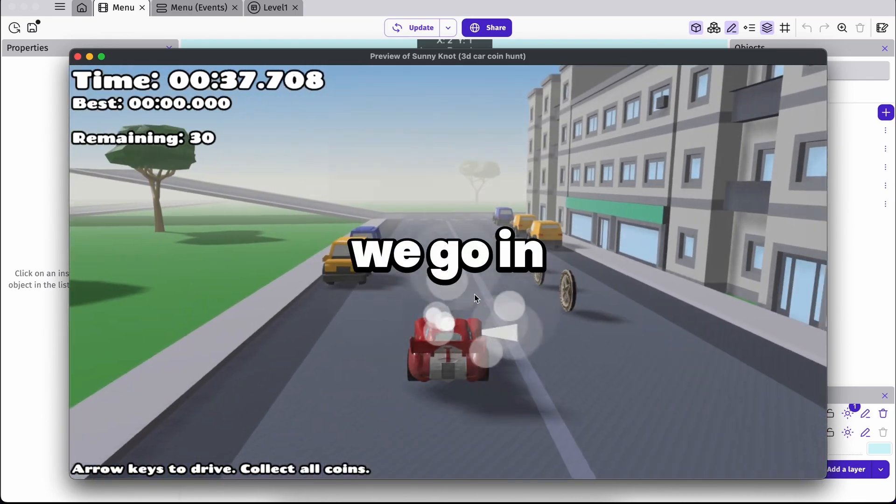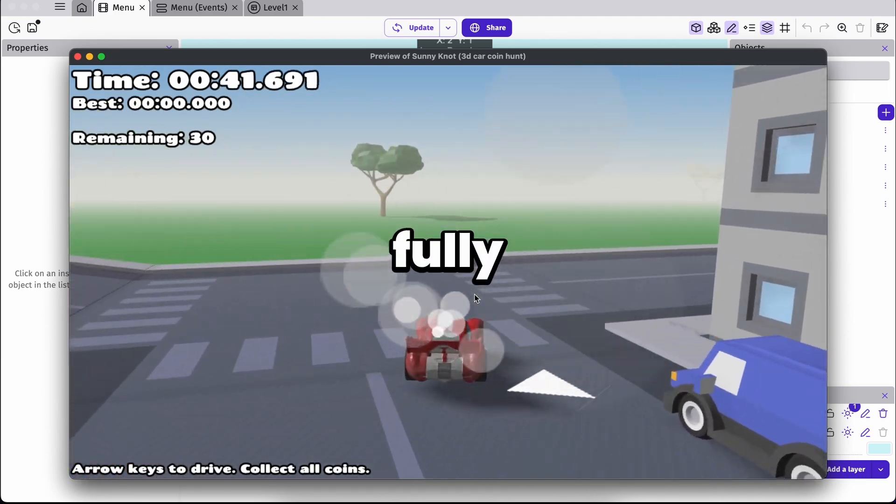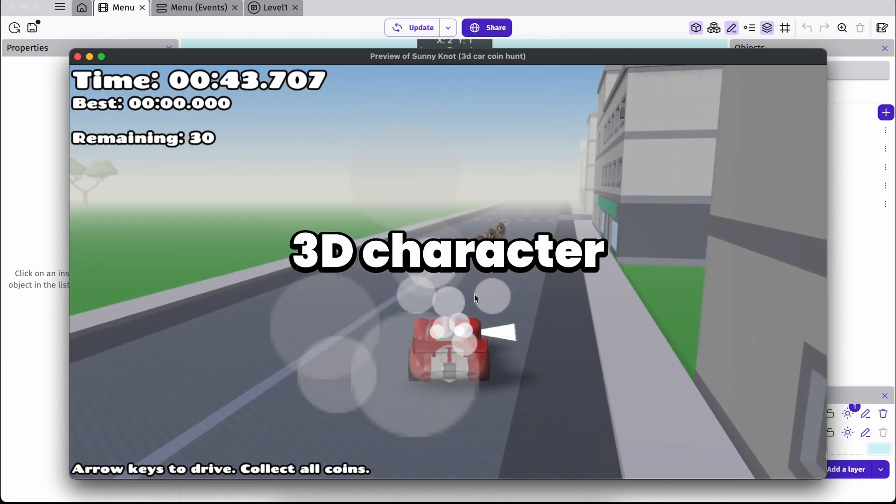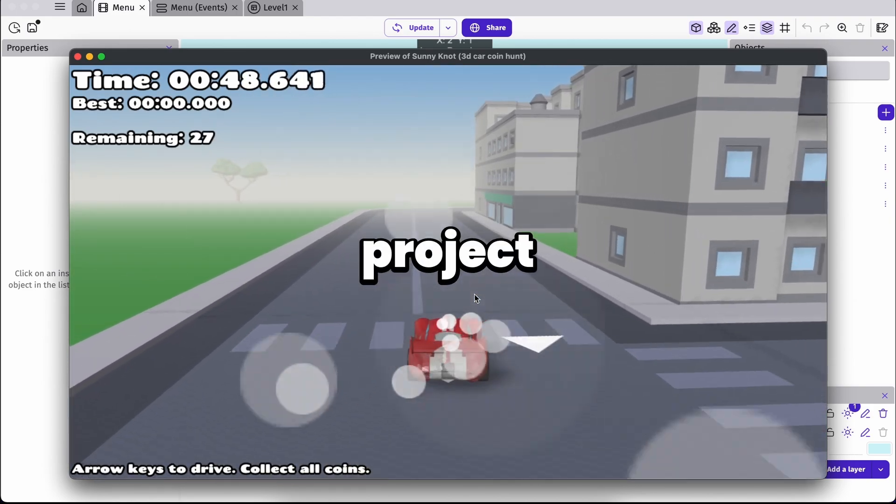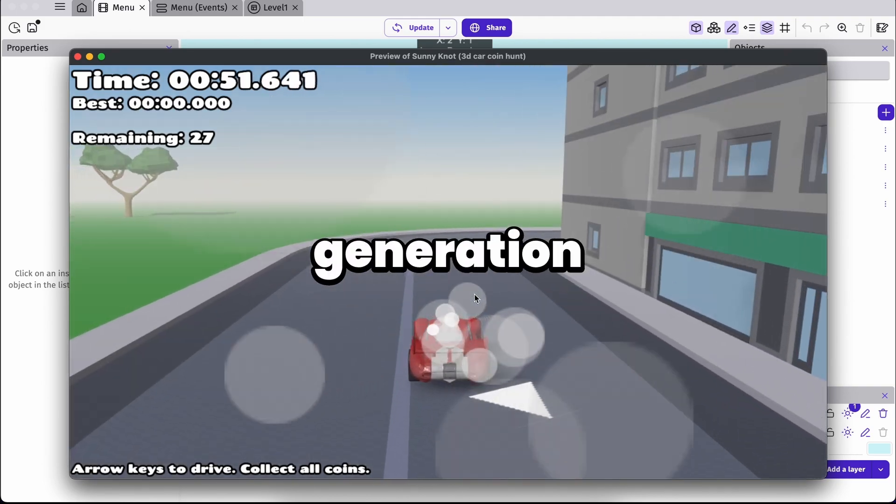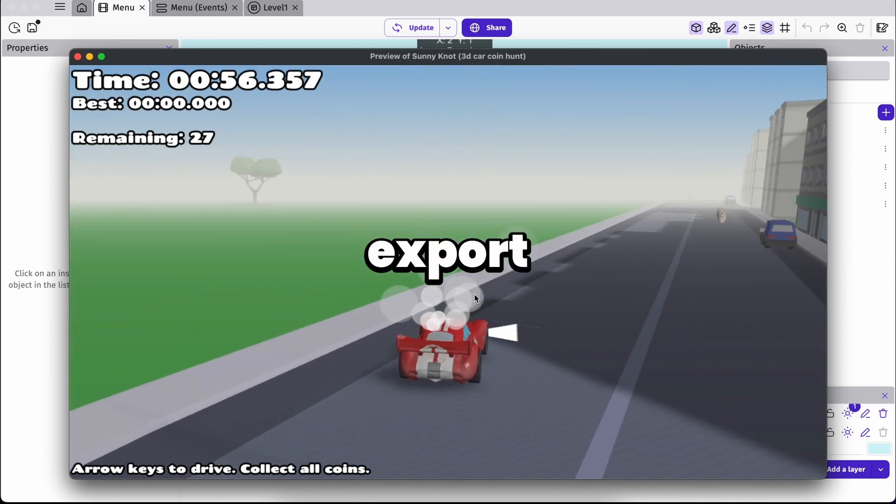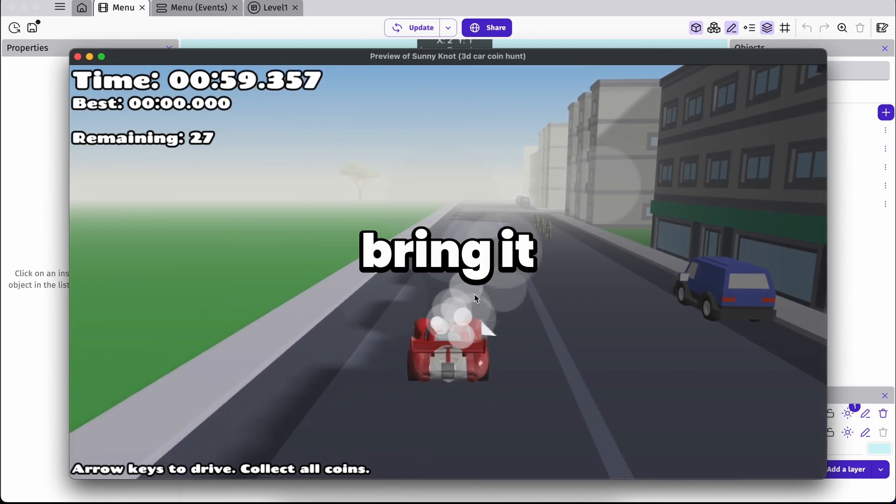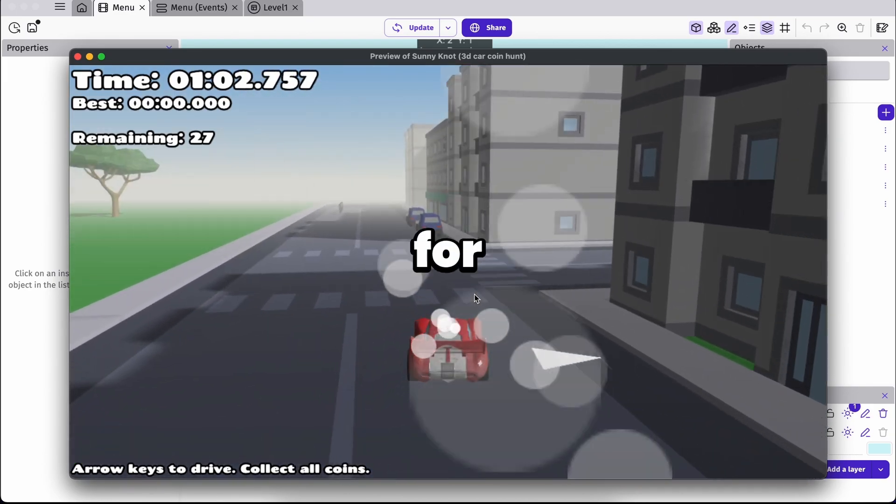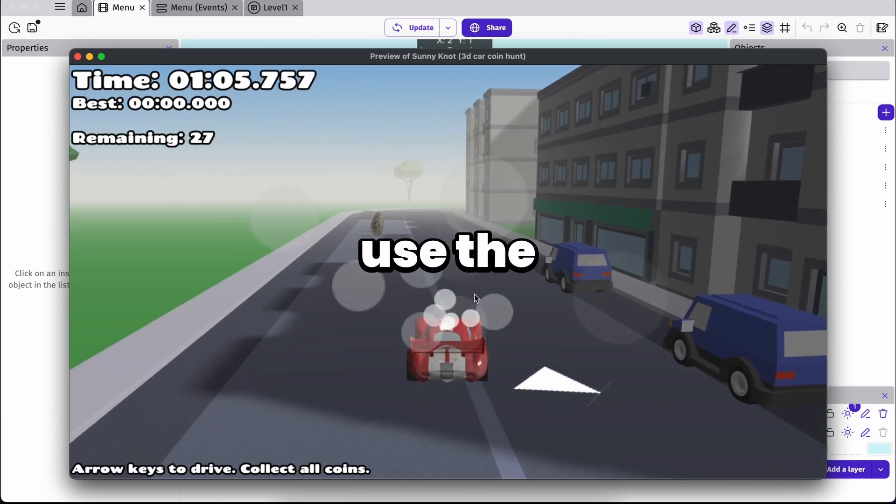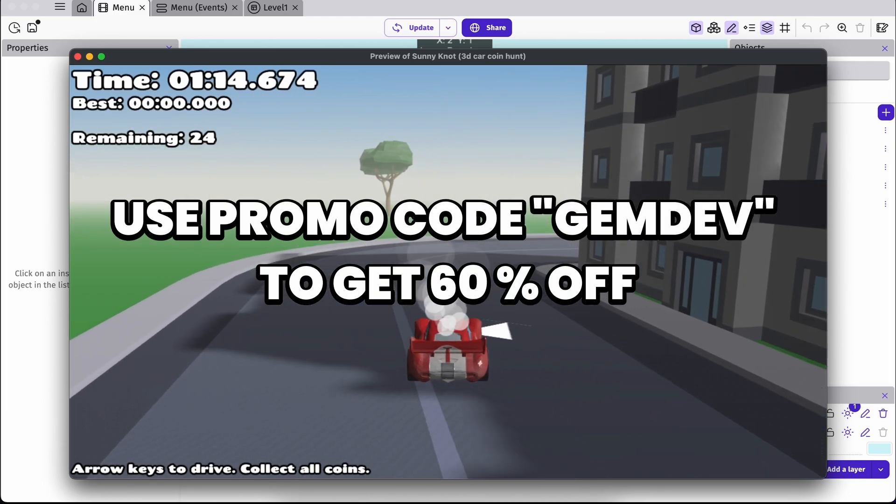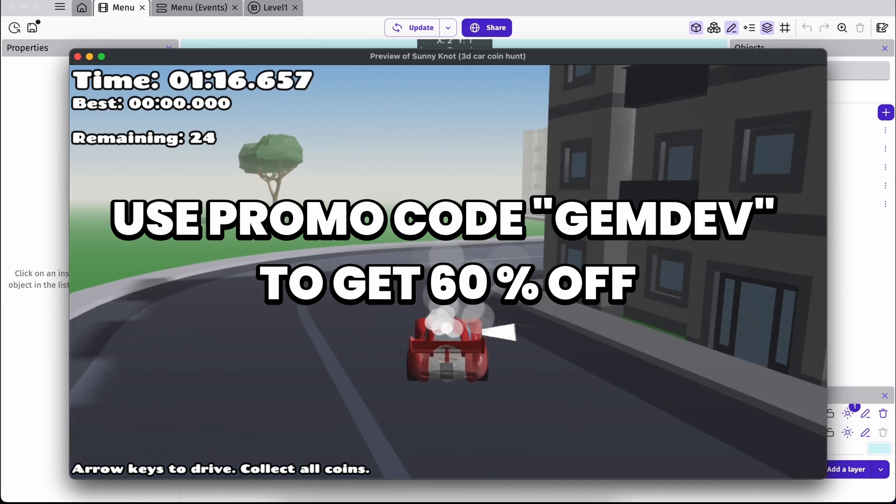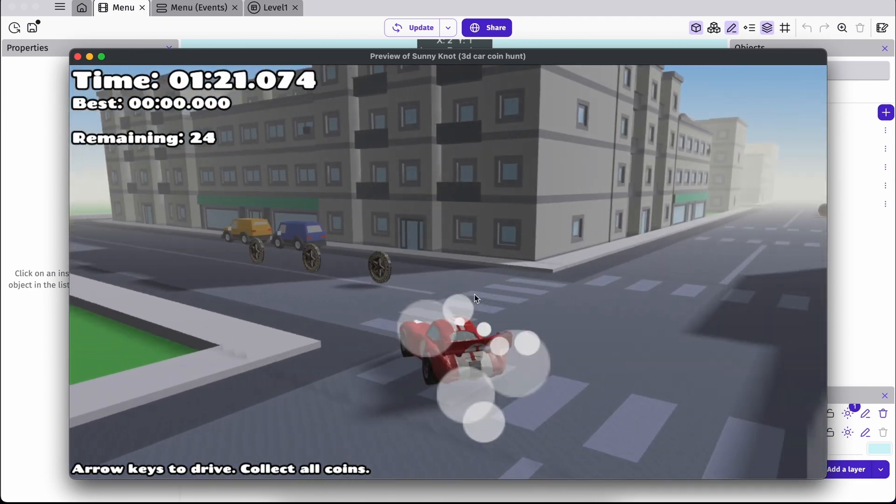So there we go. In just a few steps, we went from a creative idea to a fully functional stylized 3D character inside a working GDevelop project. Now Triple Studio made it easy from generation to styling and export. And GDevelop made it just as easy to put it all together. So if you want to try Triple Studio for yourself, check the link in the description. Use the promo code GEMDEV to get 60% off when you subscribe. Plus you get bonus credits when signing up using my link. So you can start creating today.